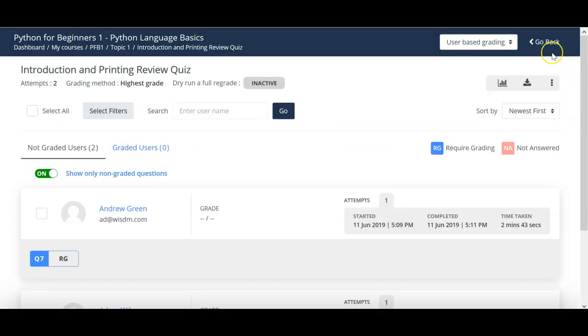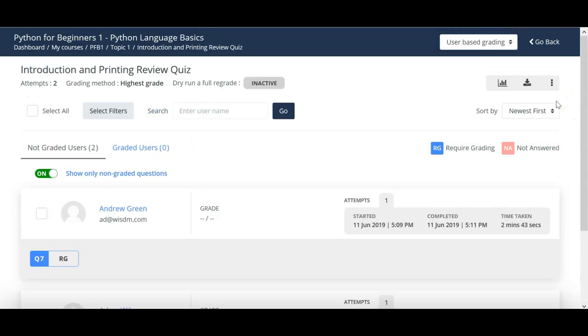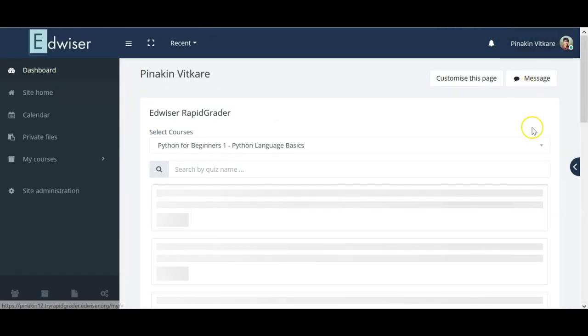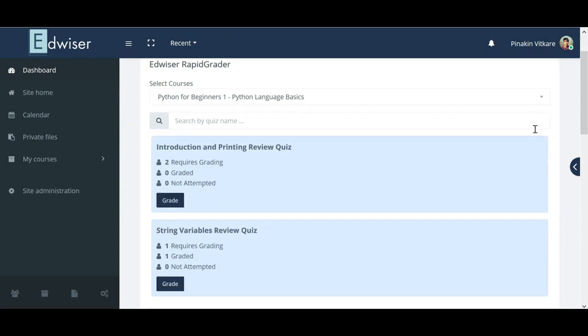Once you are done grading all the questions for that specific quiz, you can click on the go back button and you will be redirected to the Moodle dashboard.